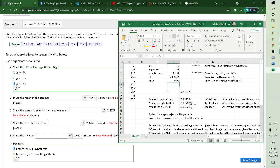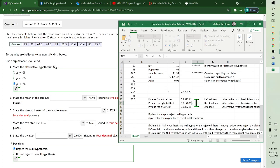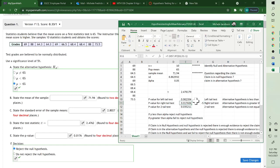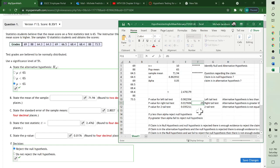If the p value is less than alpha—our p value was this, alpha's 0.05—so this is less than 0.05. Since it's less than 0.05, you reject the null hypothesis, and that's why they reject.